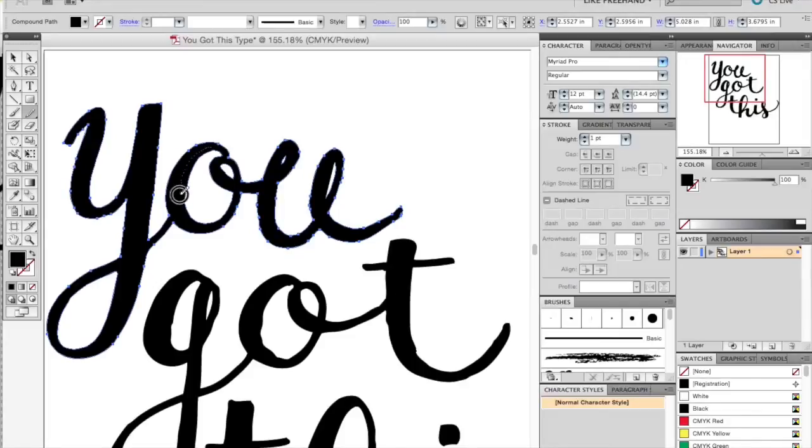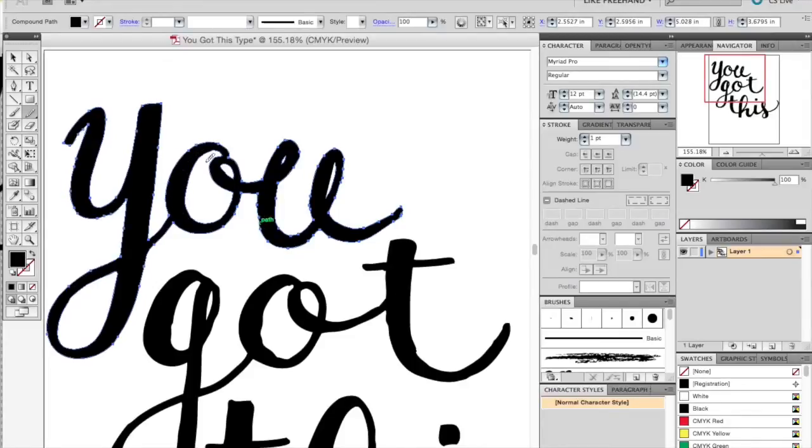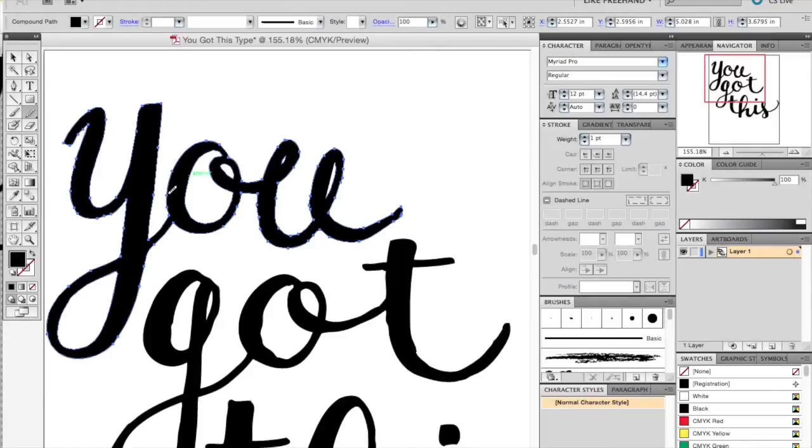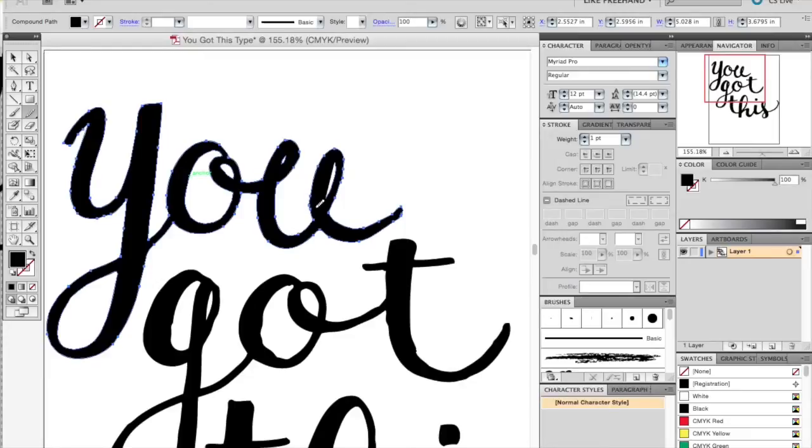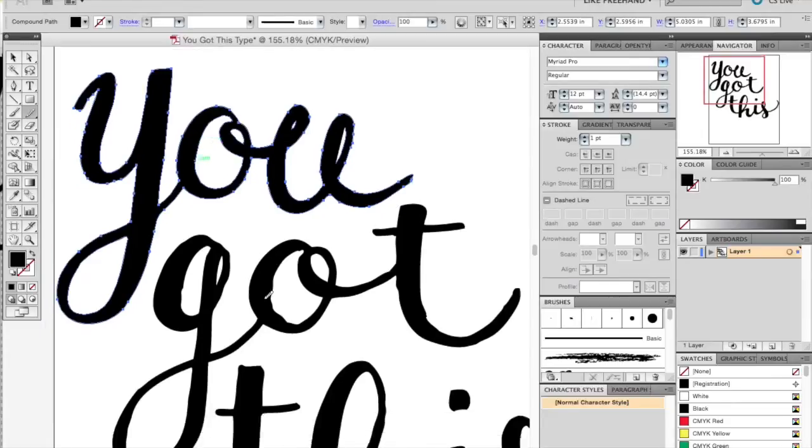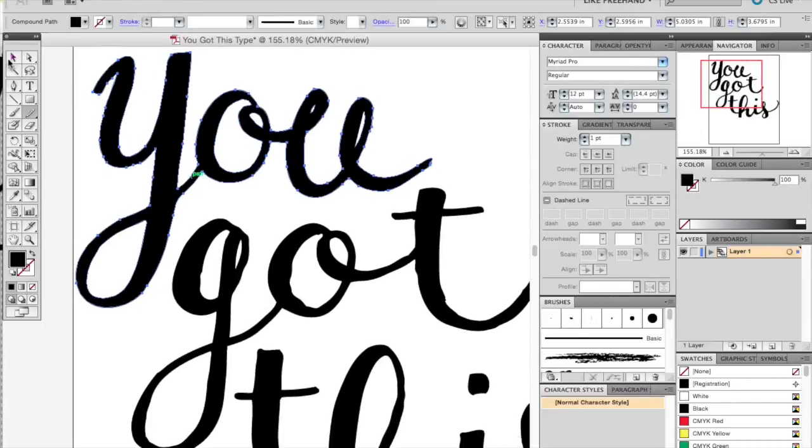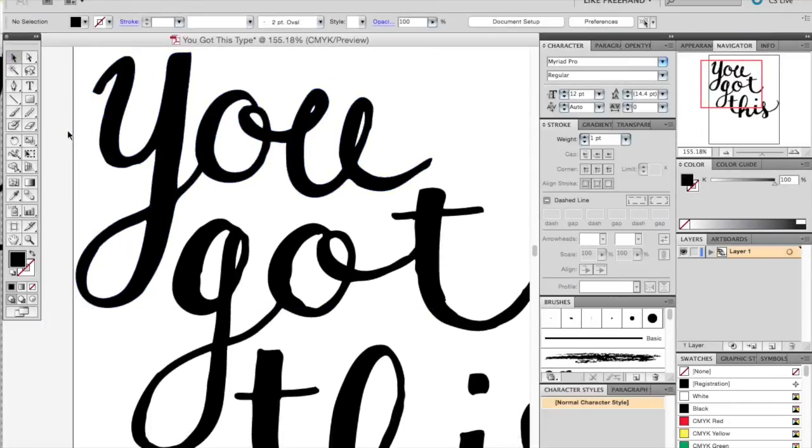So try to stay away from any corners. You'll see that it will change those into rounded parts. So if you don't want that, just pay attention and Command-Z undo anything that you aren't liking as you're smoothing. Just continue this process for each of your letters.